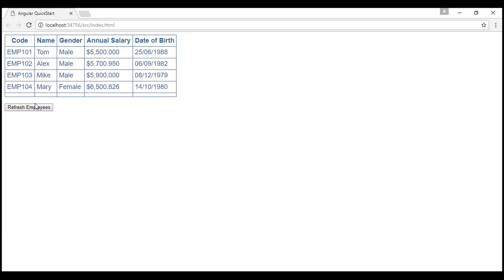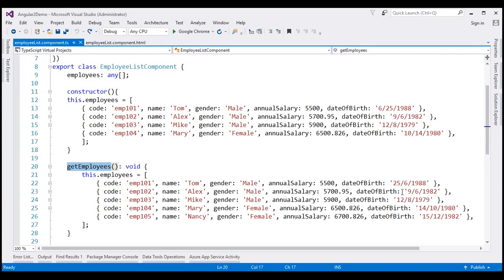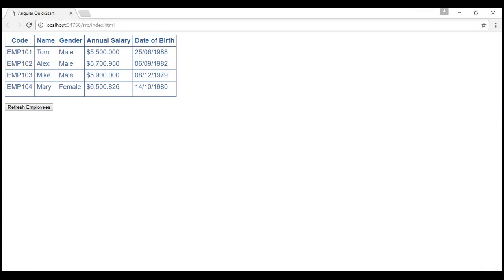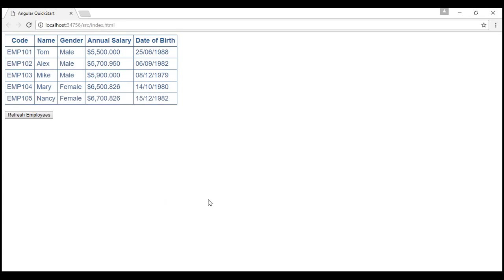When I click the refresh employees button, the fifth row doesn't load as expected. So let's change the date of birth format in this method to be in mm/dd/yyyy format as well. Let's change it for the first row, the fourth row, and finally the fifth row. Let's save our changes and reload the web page. When we click refresh employees button, notice now the employees load as expected.